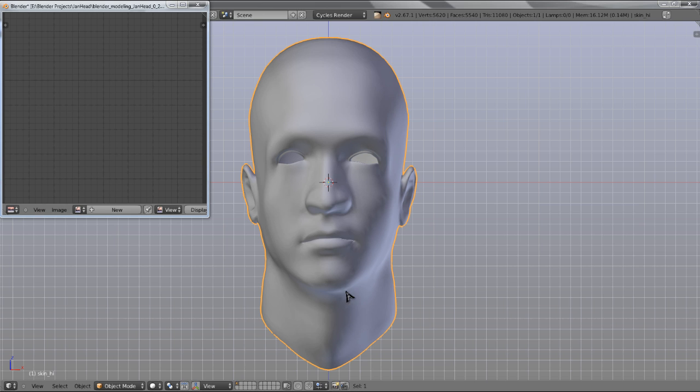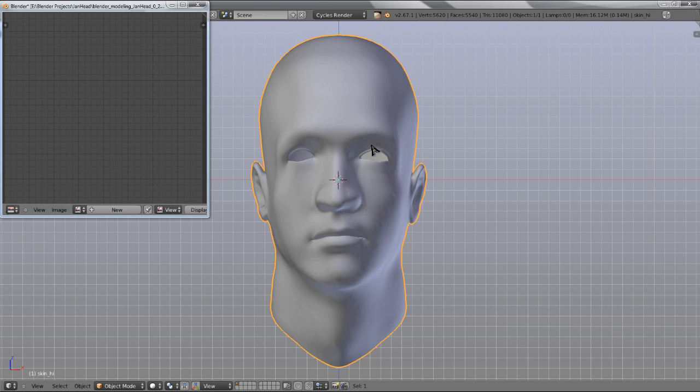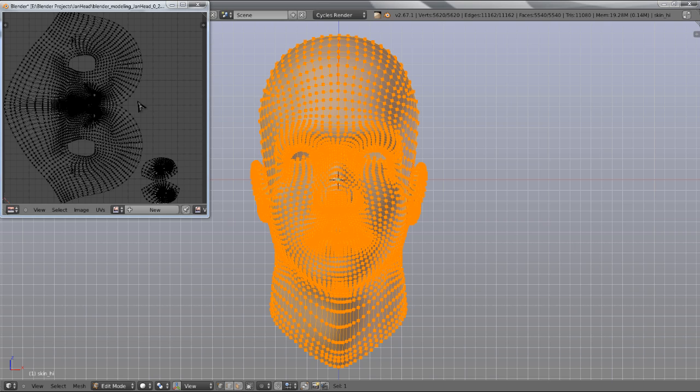This is the model we're going to be using for this tutorial. It's a very simple head model that I just worked up. If I hit tab, you can see that I've already set up a few UVs for it.